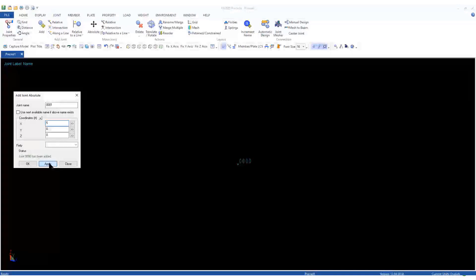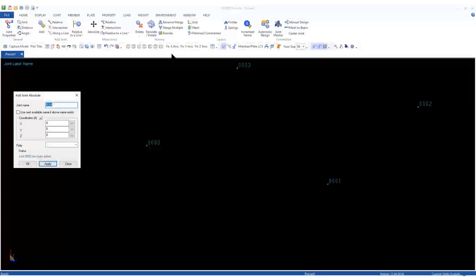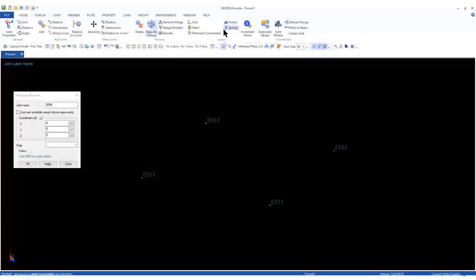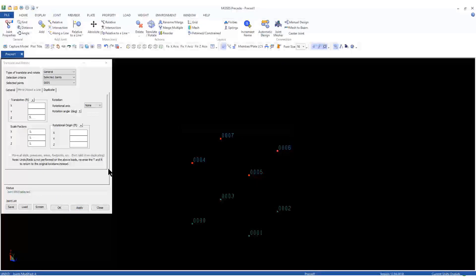For example, SACS accepts up to 4 characters for joint names, but in MOSES, up to 7 characters can be defined. So MOSES Precede accepts 7 characters. We also removed some tasks from the ribbon menu because they are specific to SACS solvers, not MOSES. As you can see on screen, the modeling methodology is the same: add a joint, then connect them with members.